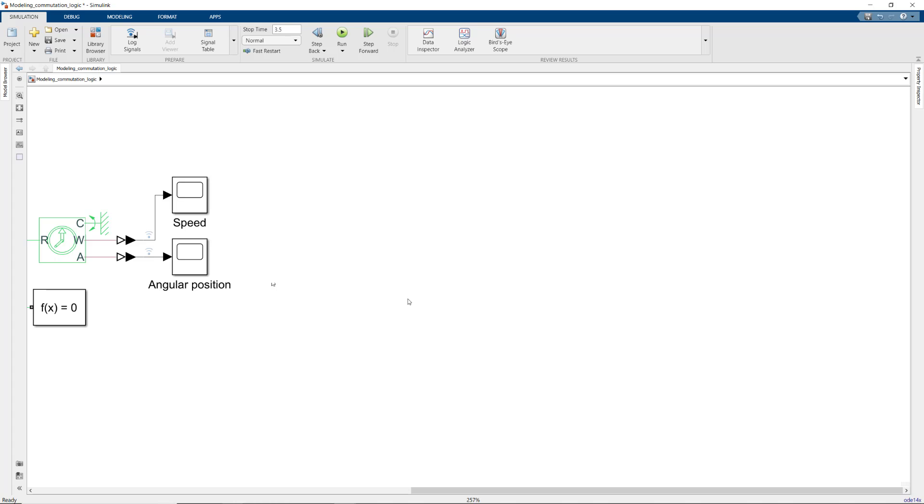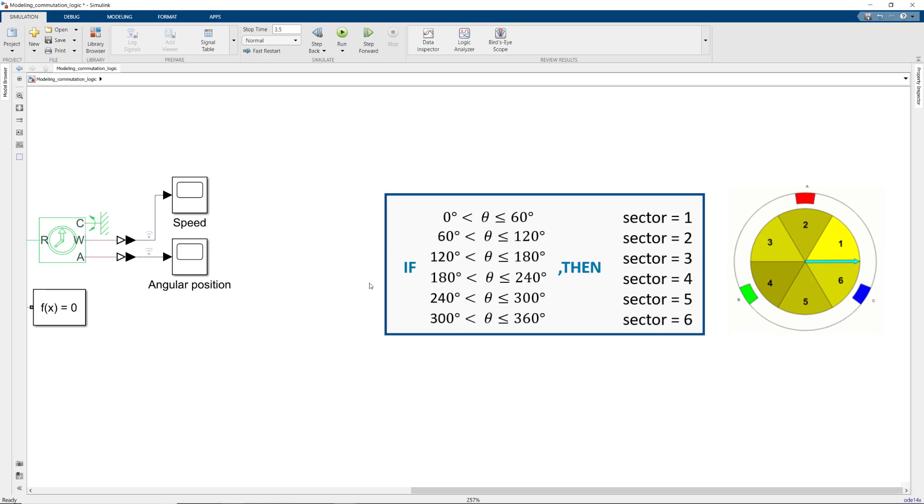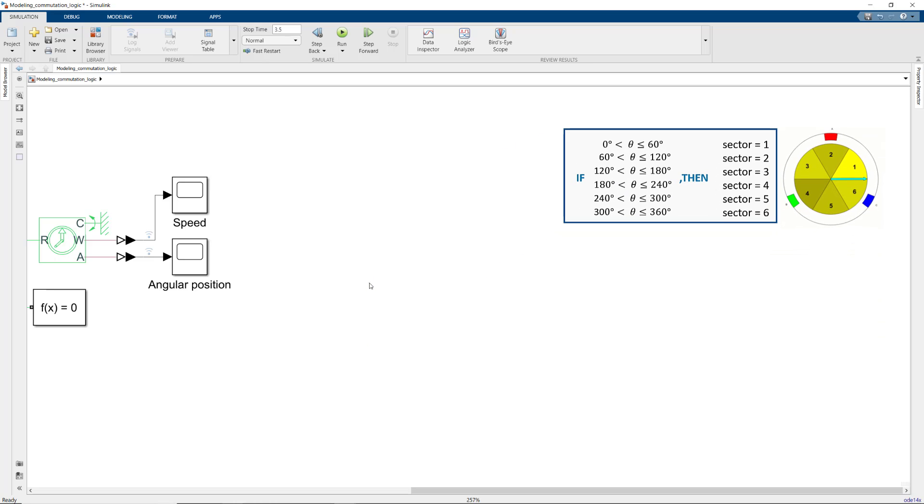The logic for the Hall Effect sensor model should be the following. If the rotor is between 0 and 60 degrees, then it means the rotor is in the first sector, so we should output 1. Similarly, there are 5 more cases until we complete the full rotation of the rotor. Let's keep this table here and try to model the same logic in Simulink.